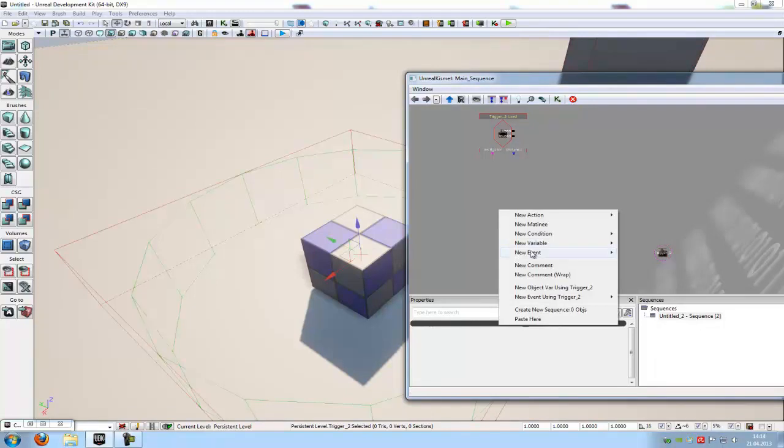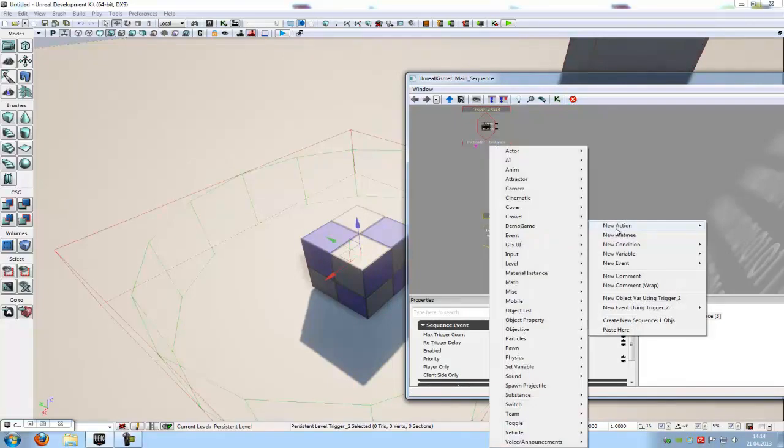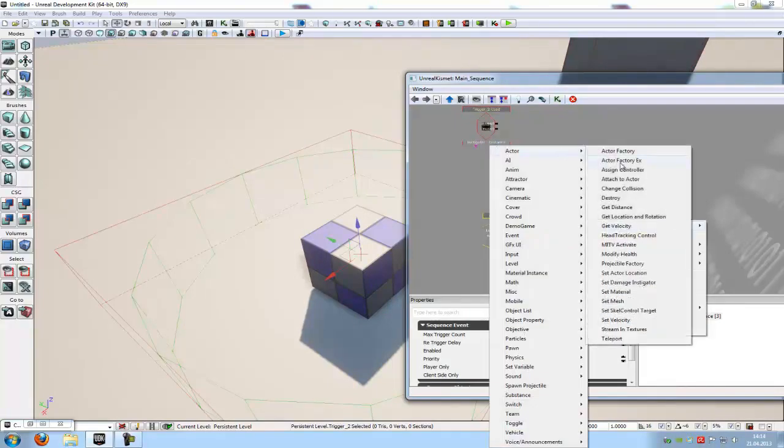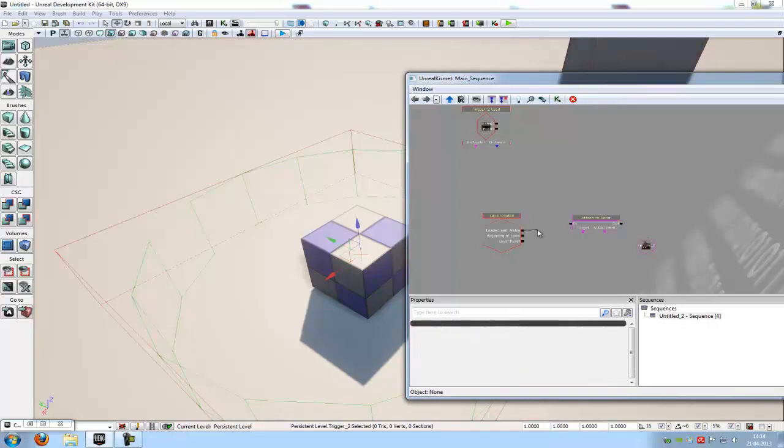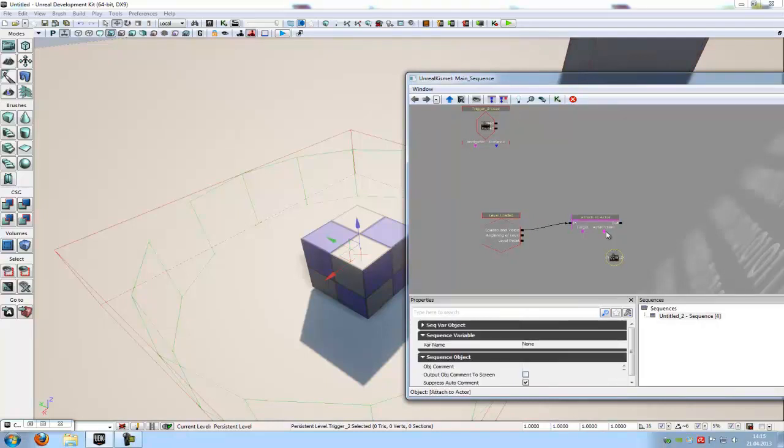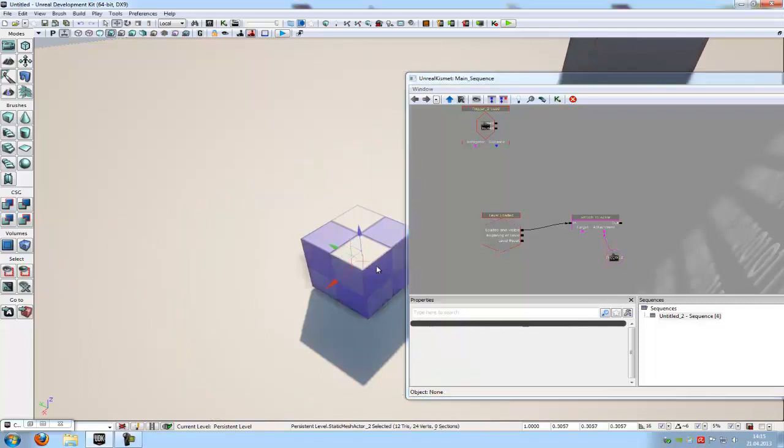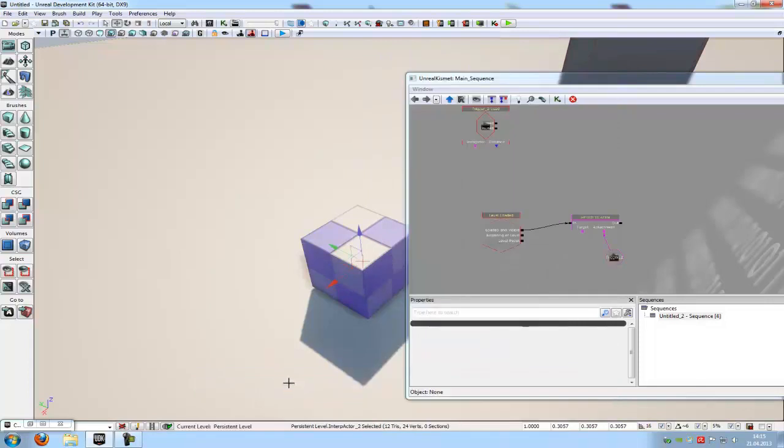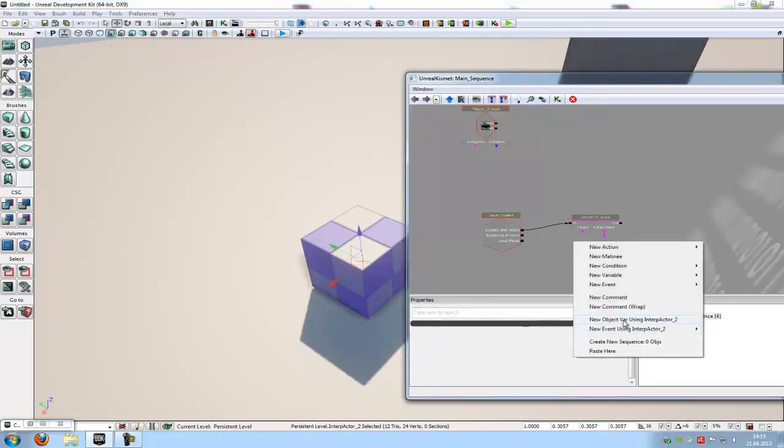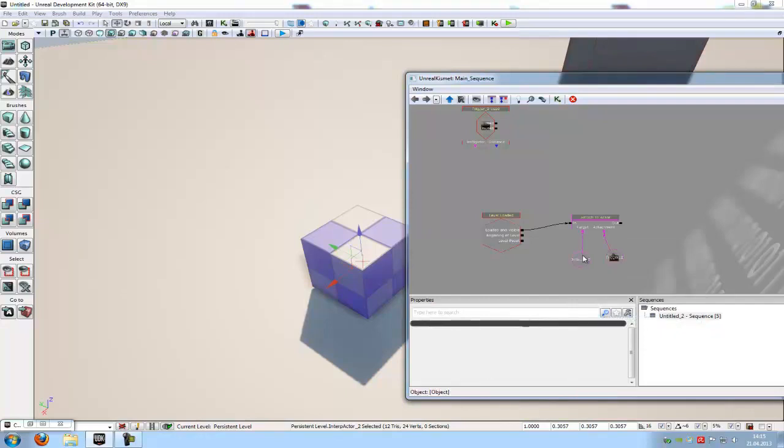So right click, new event, level loaded. Then we need a attach to actor. Right click, new action, actor, attach to actor. Connect the loaded and visible within. The attachment to the trigger. And then we have to click onto your mesh. Right click, convert, and then convert static mesh to mover. Because we want to move it. And it just works with when you convert it to a mover. So with the mesh selected, right click into Kismet. New object values and interpolated actor 2. And connect it with the target. Okay now we have attached the trigger to the mesh.